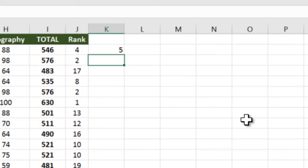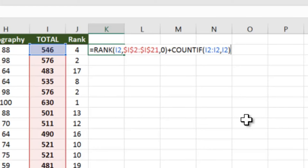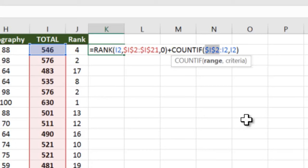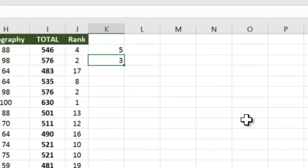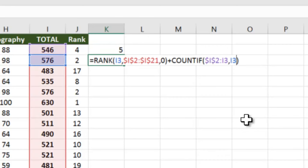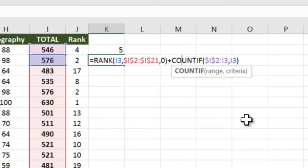Now when we double click this formula down, all the ranges will change, so we need to fix this particular I2, so that we are saying always find from the starting point of this range. Let's understand this. When I copy this formula down, 2 has become 3.